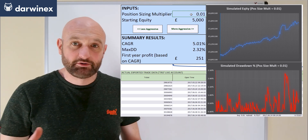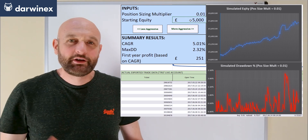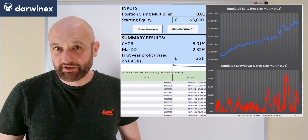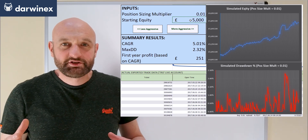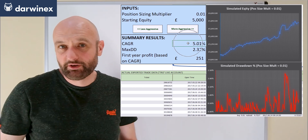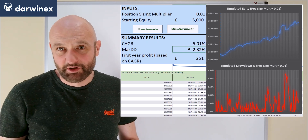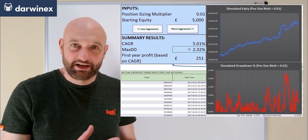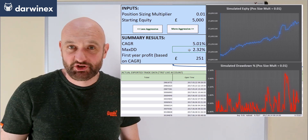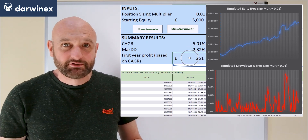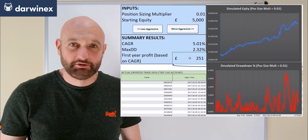As the equity grows, trades taken towards the end will of course have a much higher position size. We can also change the starting equity — I've set that at £5,000. In addition to seeing the results on the two charts, we can also see the compound annual growth rate and maximum drawdown values in the summary results section top left, and see how these change as position size changes. It also tells us the profit made in the first year.